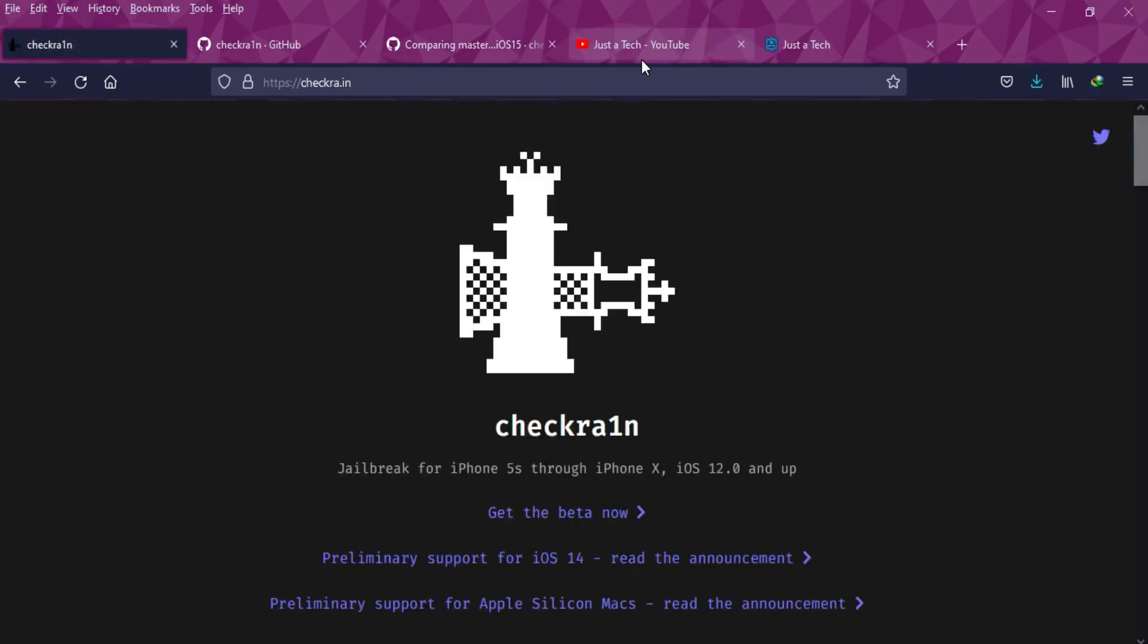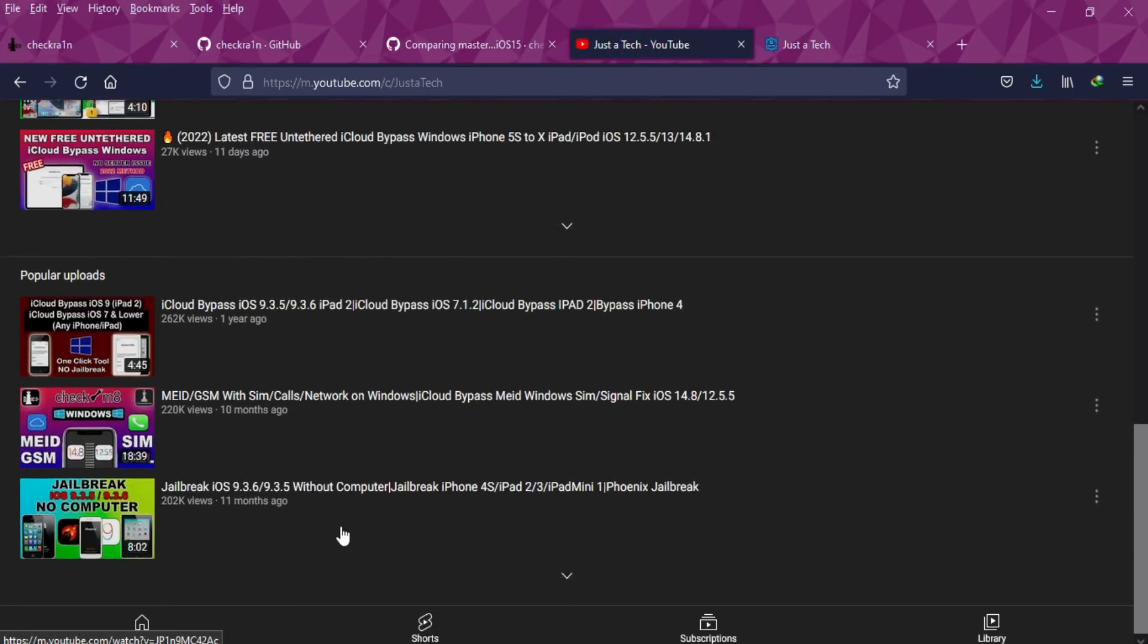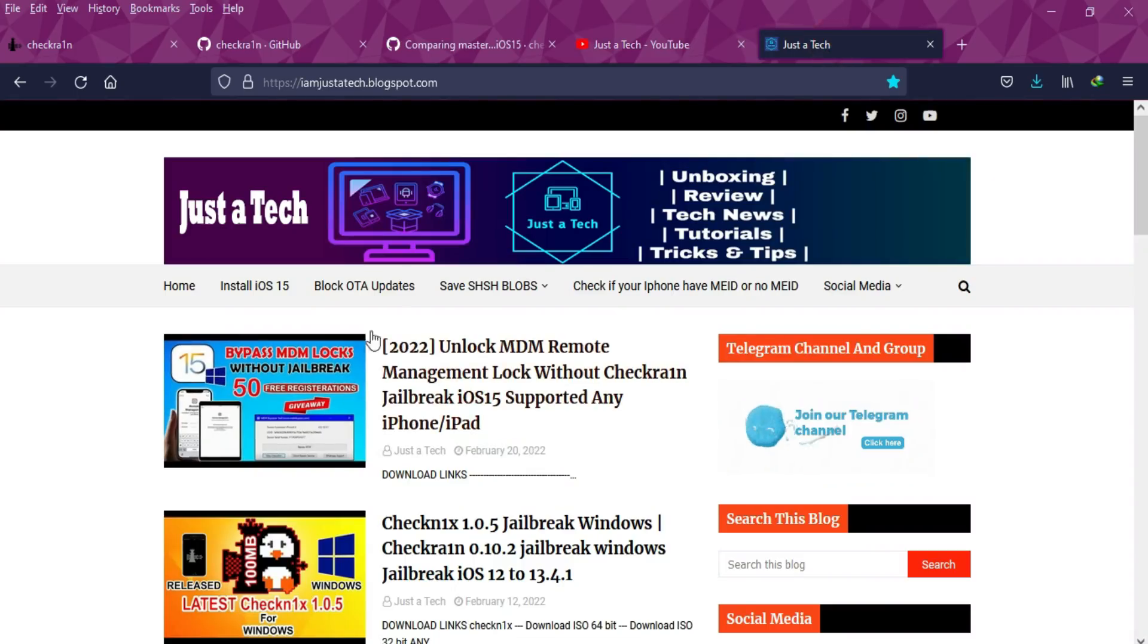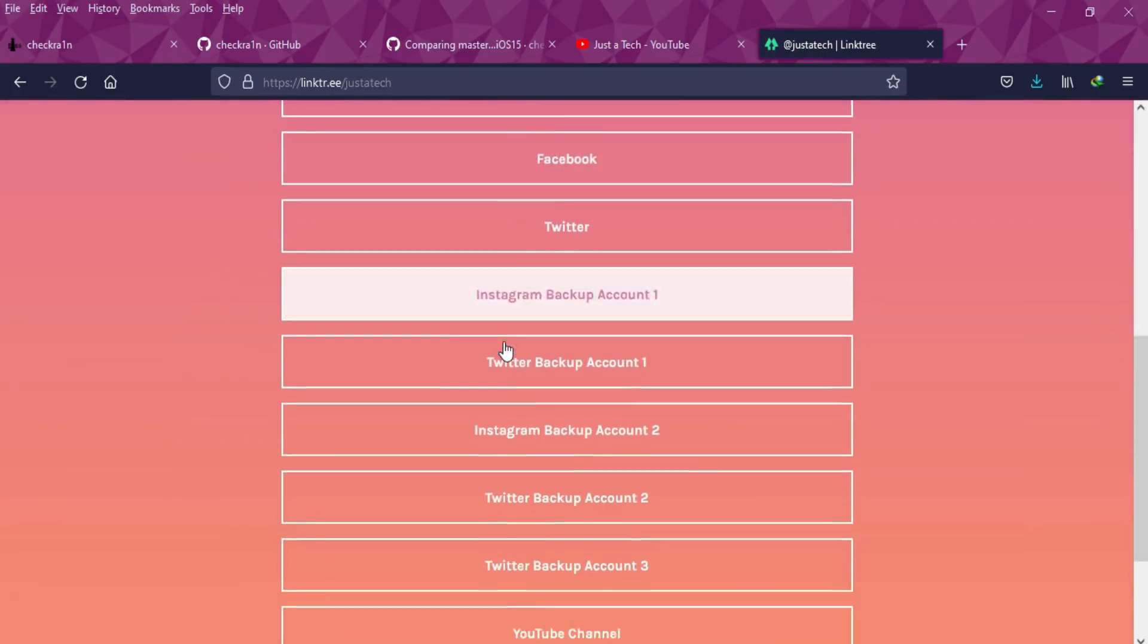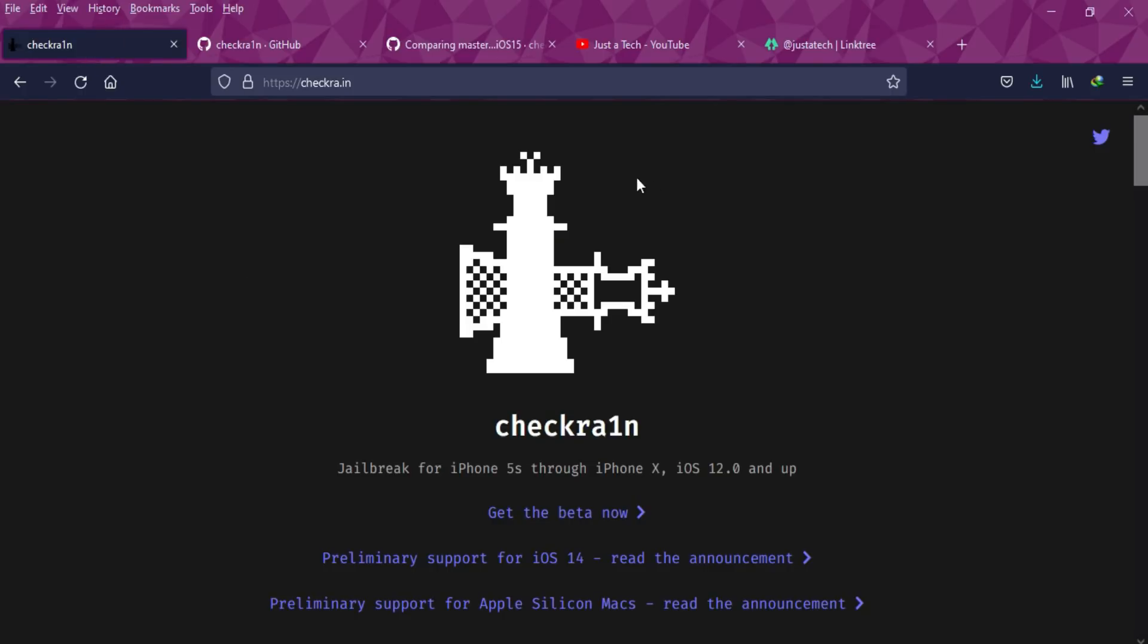Just wait patiently and you'll get the latest iOS 15 jailbreak soon. Don't forget to follow the channel for the latest updates. If you go to my blog, you'll get the latest Telegram link. Join my Telegram channel or group or other social media handles for quick and latest updates. Till then, goodbye, take care, and peace out.